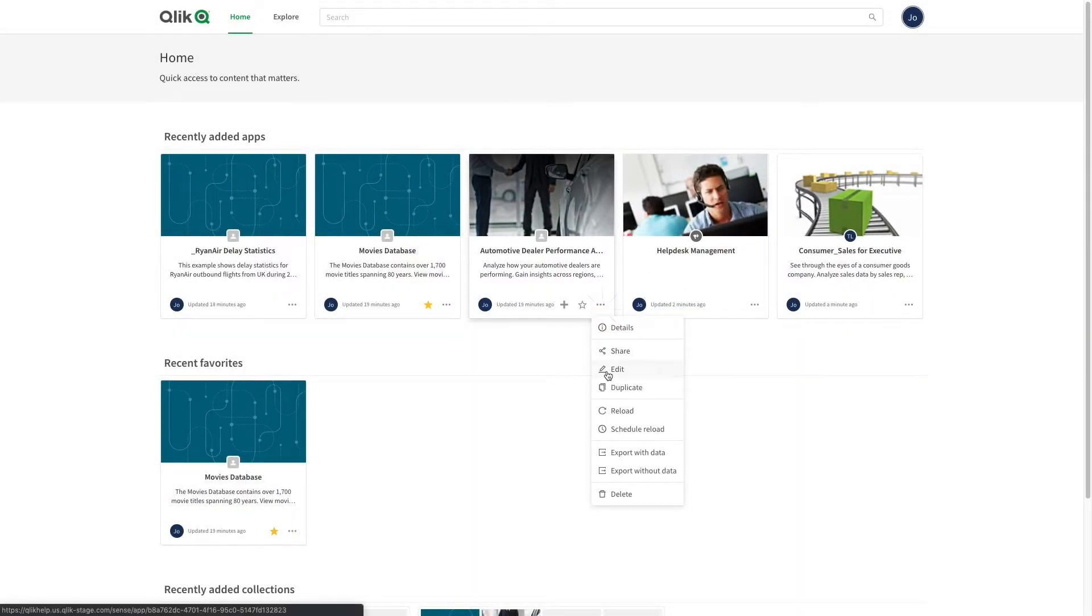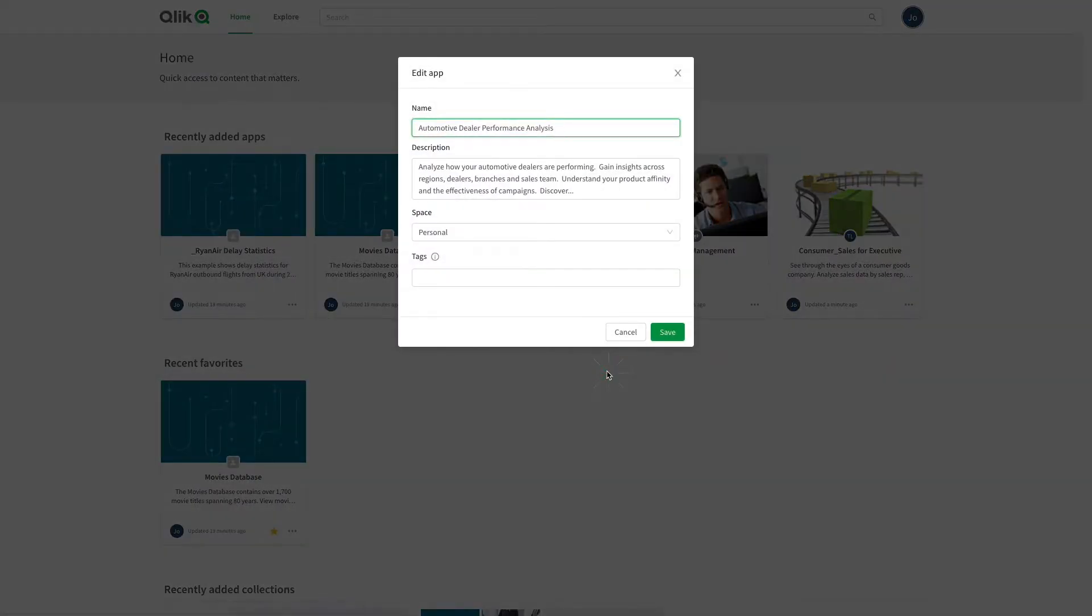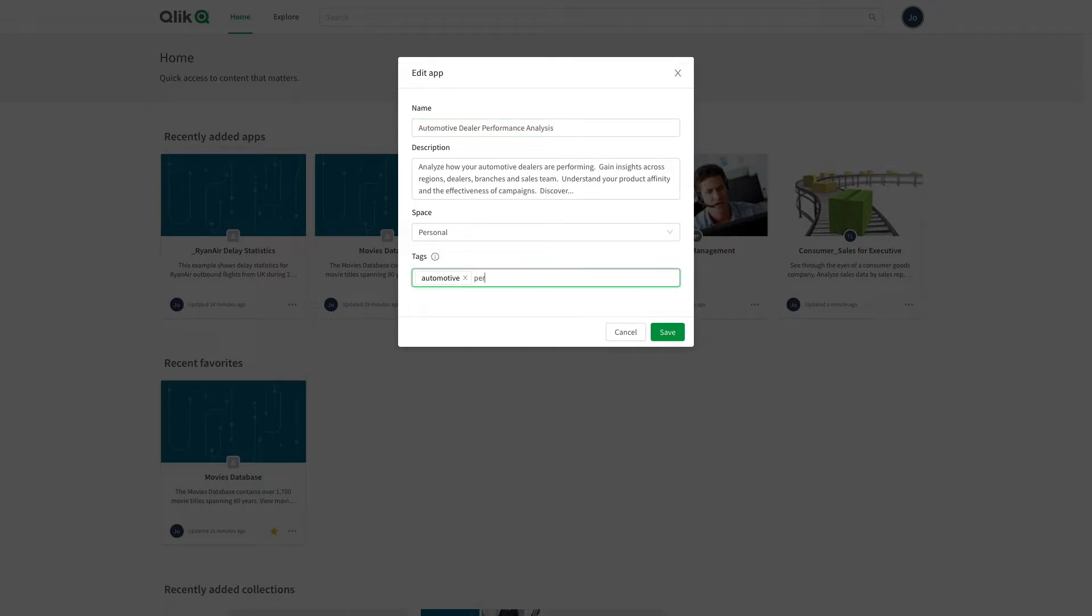Click on Edit to change app metadata or add tags. Tags that you have entered previously are saved and auto-suggested the next time you start typing the tag.